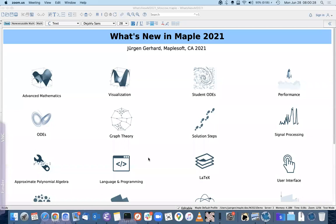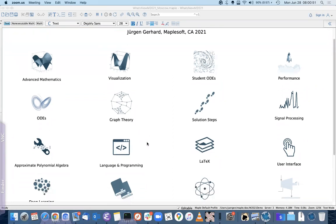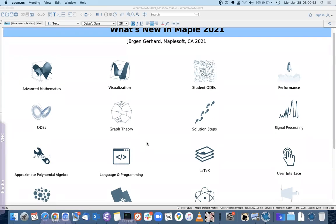You have 45 minutes, please leave some minutes for questions. Thank you very much to Alexander and all the organizers for inviting me to present the new features in Maple 2021 at this very interesting conference. Here is what I want to go through today, basically from top left to bottom right.